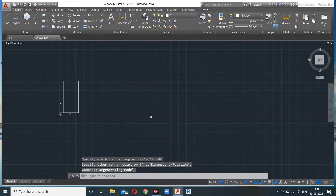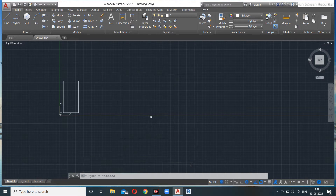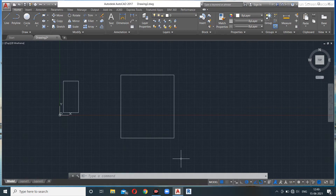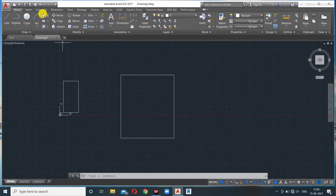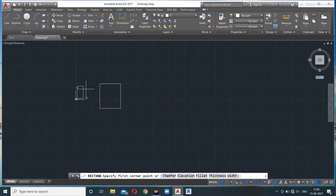Remember that AutoCAD takes dimensions for a rectangle in the format of horizontal × vertical — so 35 feet is the horizontal dimension and 40 feet is the vertical.